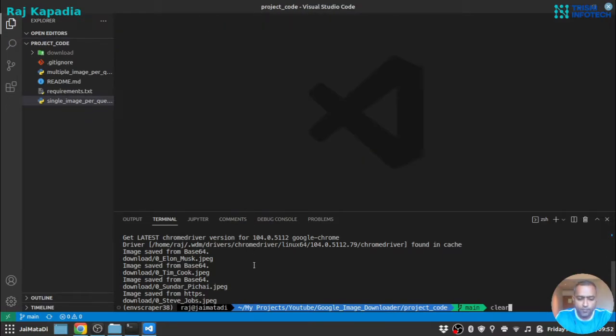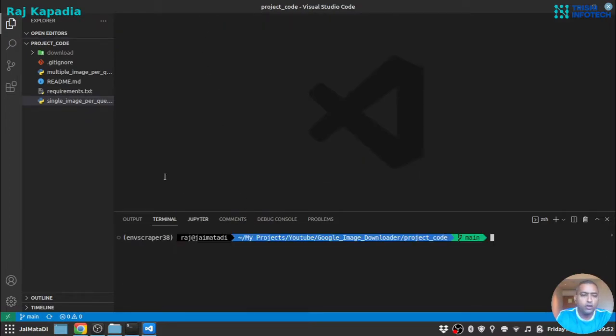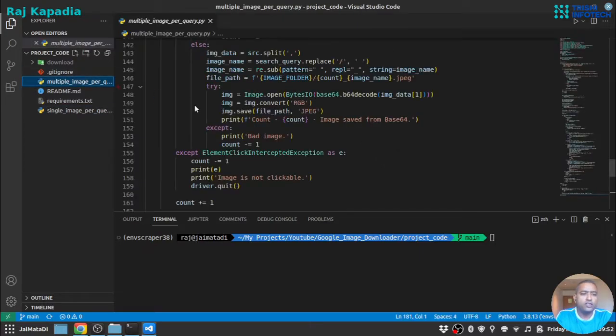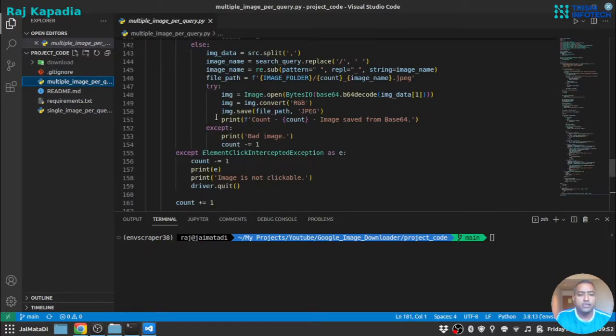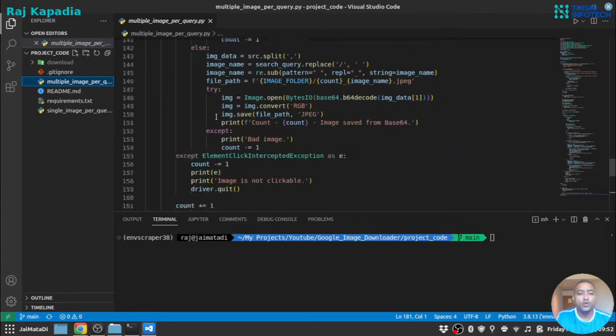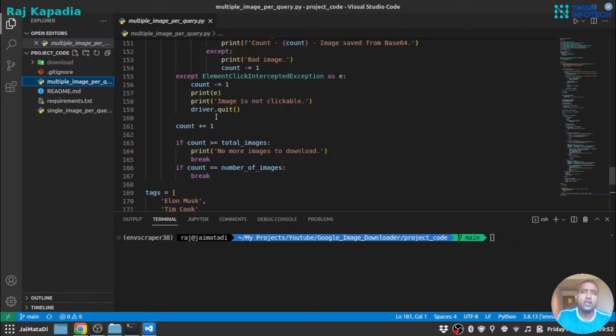Now let me first clear this. Now let's move to another section where, let's say, in case you want to download multiple images or you can say all the images that are loaded in a page.